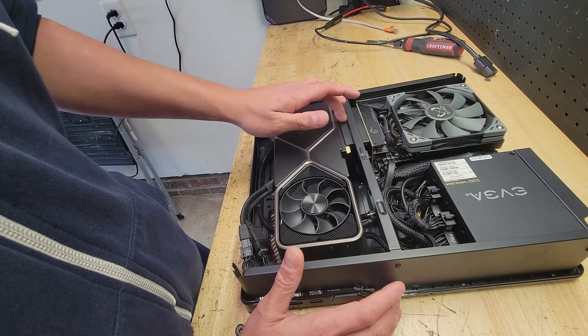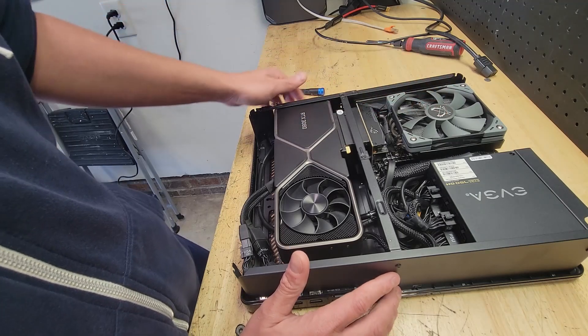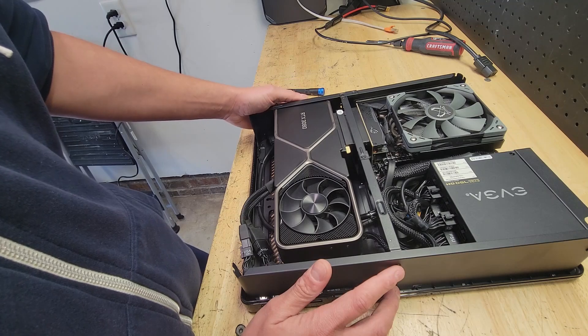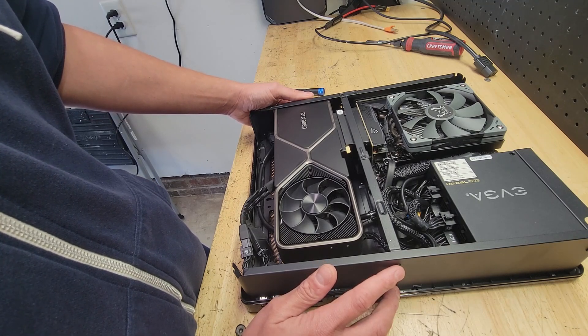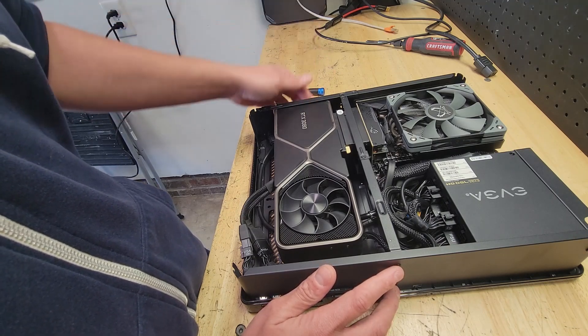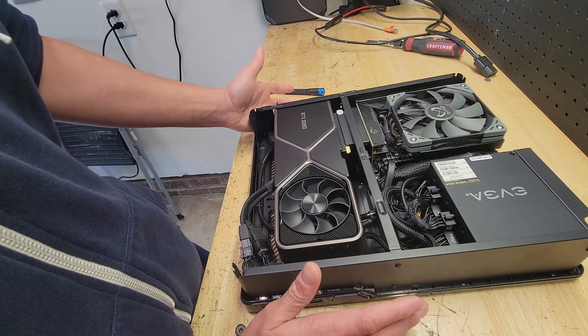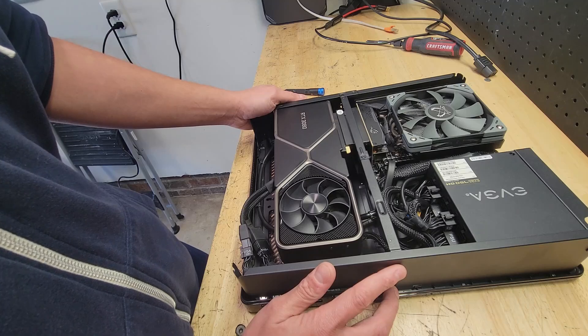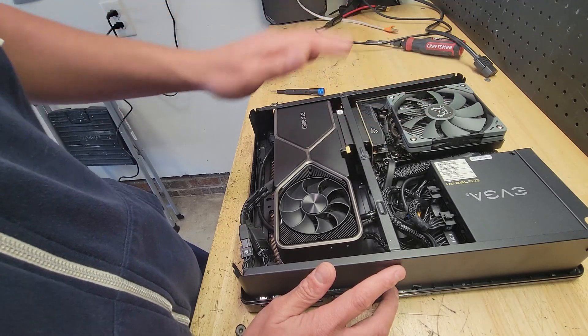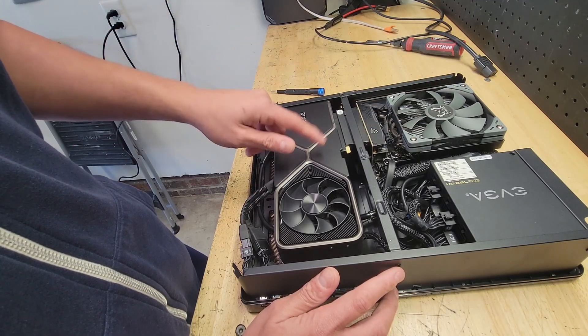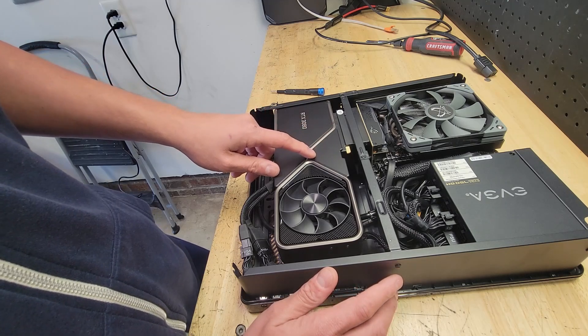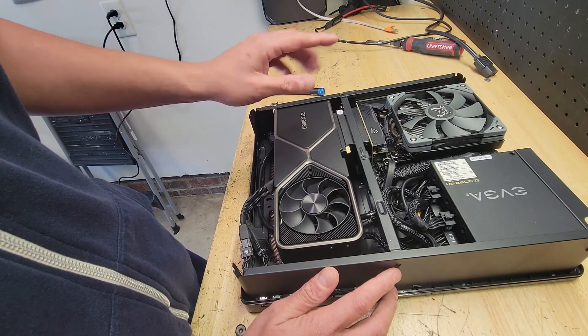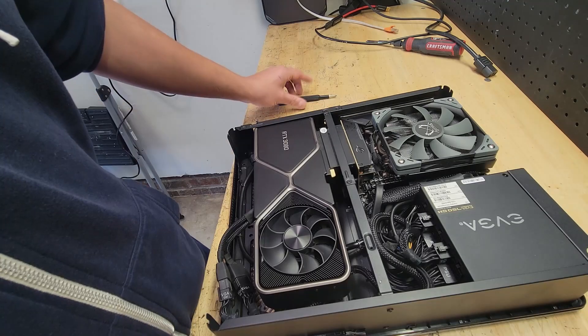I got this one. So this is the Ryzen 7 5700 and I have it undervolted. I think it's 0.1500, or whatever it is, millivolts, 0.15 millivolts. And I'm able to keep all my clock stress tested and it dropped the temperatures. I want to say 10 degrees. So I'm able to keep a lower fan curve. Same thing with the graphics card. I forget what it is that I was able to drop this to, but I did do some undervolting on this graphics card and runs fantastic.